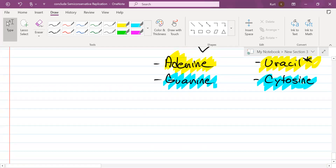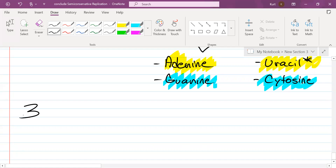Now according to Chargaff's rule for RNA, keep in mind A is bonded to U and G is bonded to C. There are three types of RNA that you need to know for this class — and I want to be sure you understand there are more than three types in nature, but for our purposes you need to know three.